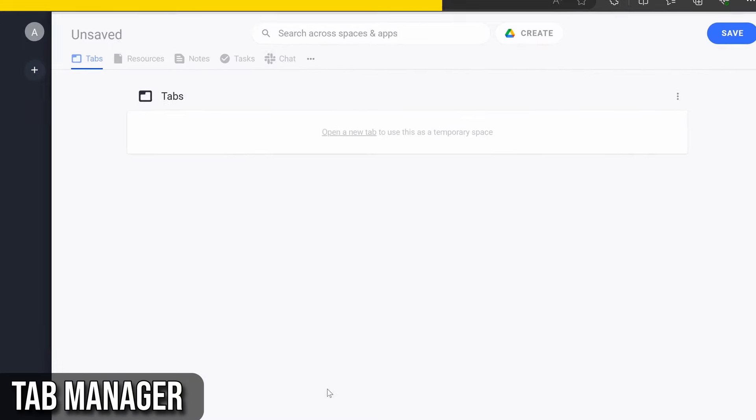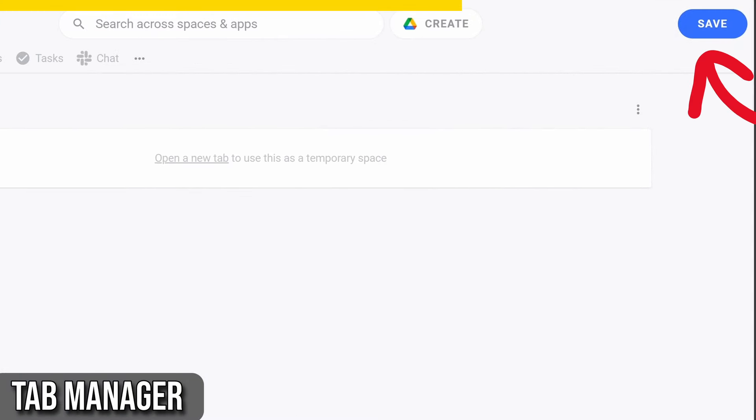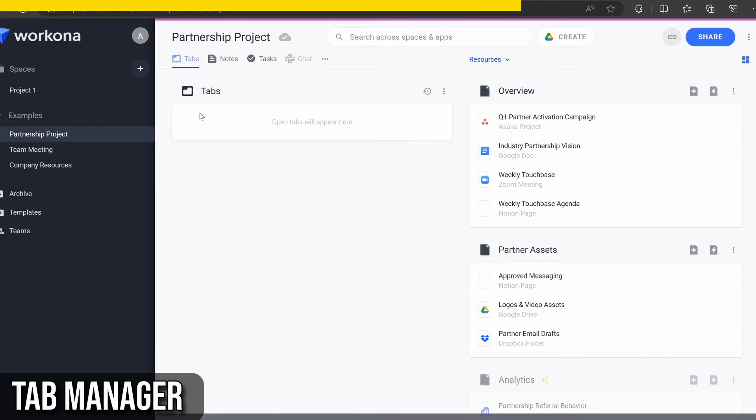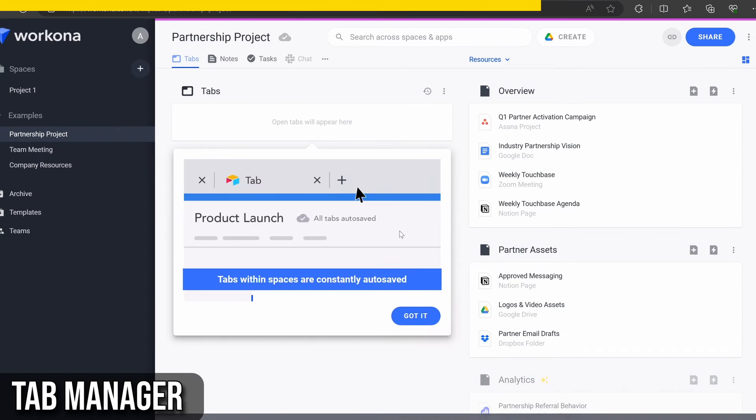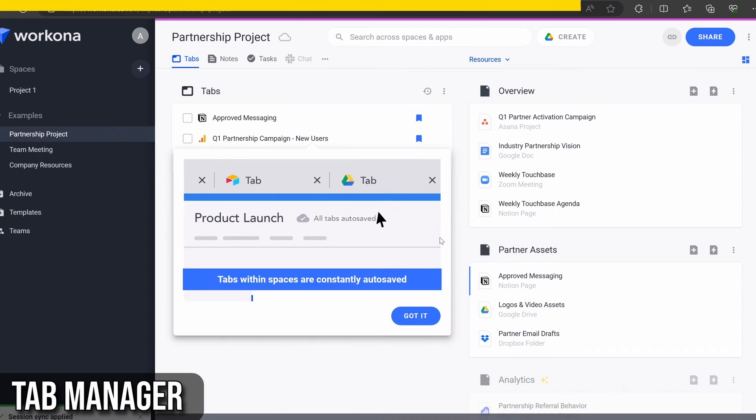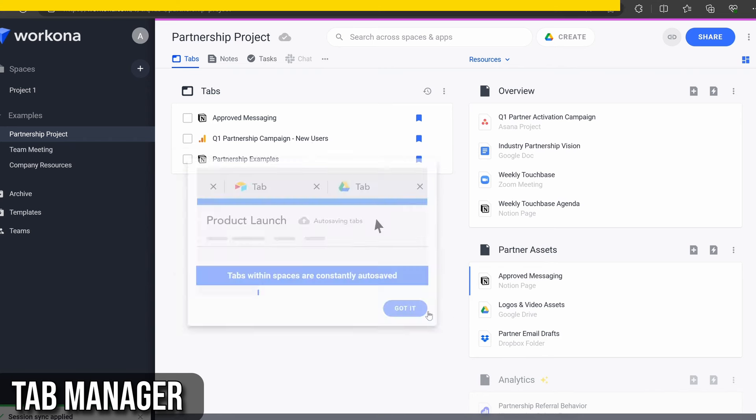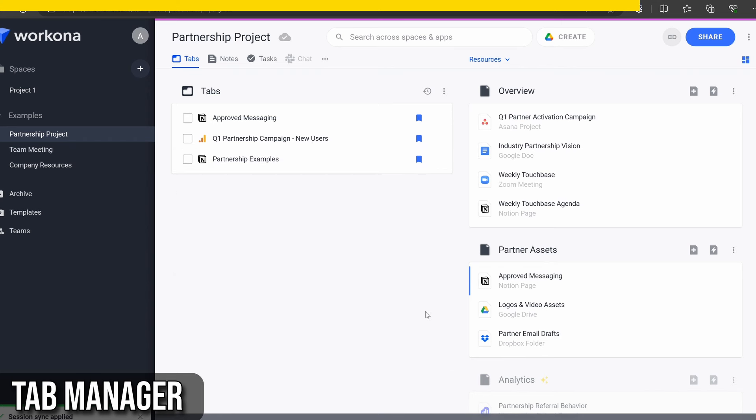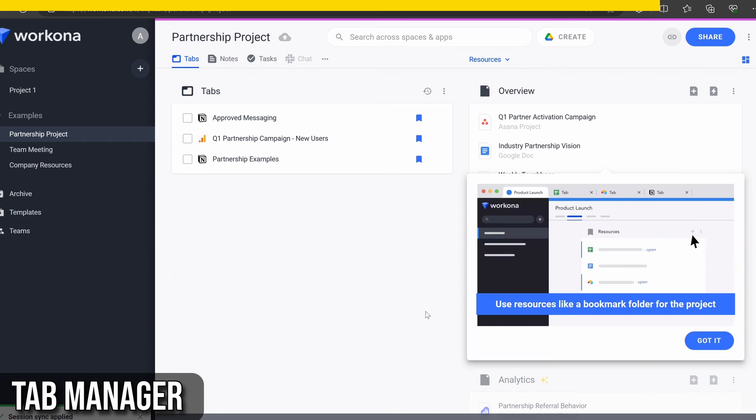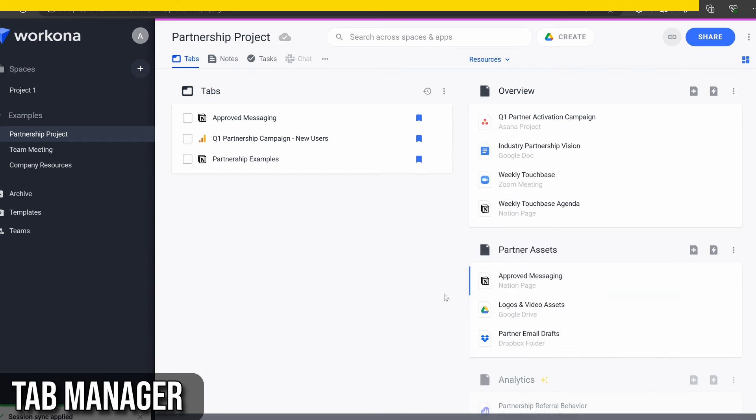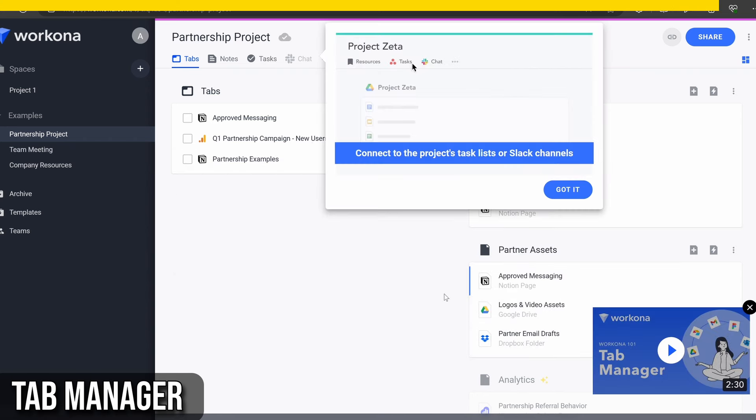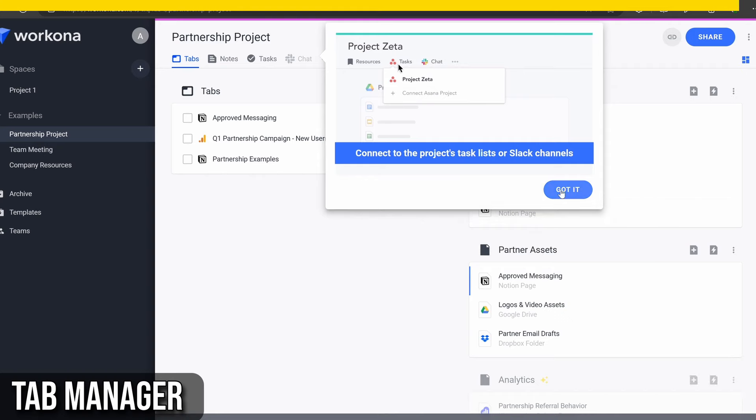One of Tab Manager's best features is its ability to save tabs in the cloud. This means you can access your tabs from any computer as long as you're signed into your WorkKona account. It's perfect for those of us who work on multiple devices or need to pick up where we left off on a different machine.